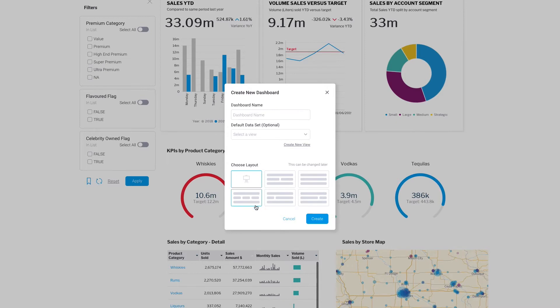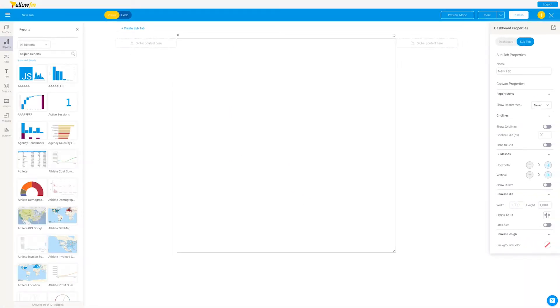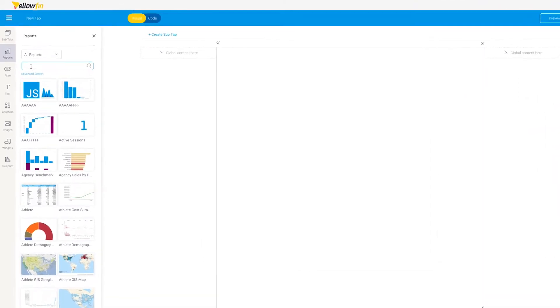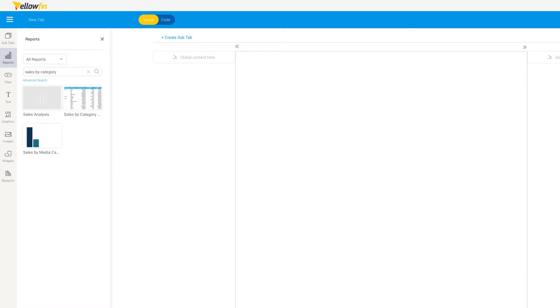Yellowfin can operate that way too, but by default it allows you to use a freeform canvas which, pixel by pixel, you can set the content where you want to set it.